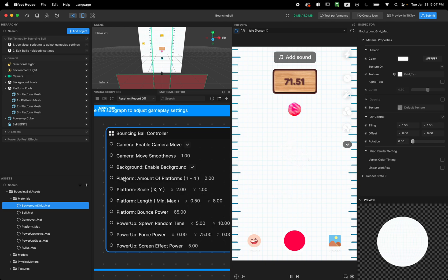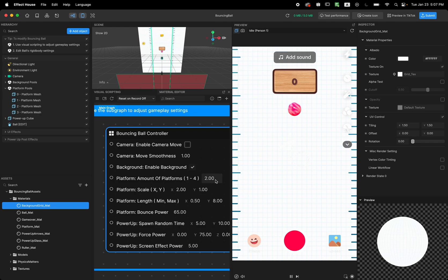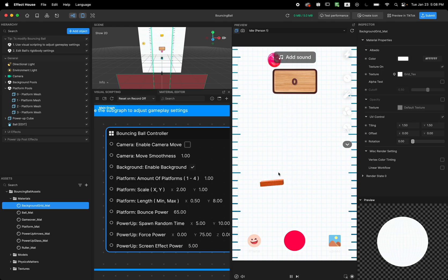The next one is platform. This property allows me to change how many platforms I have. So I'm going to disable my camera movement so you can see it. So I can start with one. With one I can only draw one platform and you need to replace the other one.